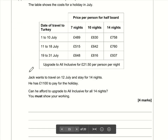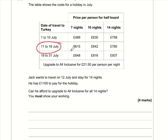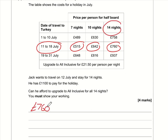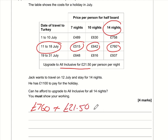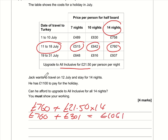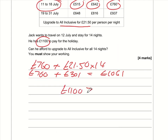Part b: Jack wants to travel on the 12th of July, staying for 14 nights — that is £760. Can he afford to upgrade to all-inclusive? The upgrade is £21.50 per person per night, so 21.50 times 14 is £301. Total: £760 plus £301 is £1061. He has £1100, and £1100 is greater than £1061, so yes, he can afford it.